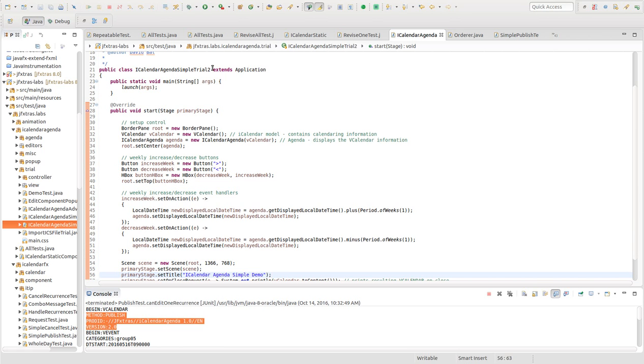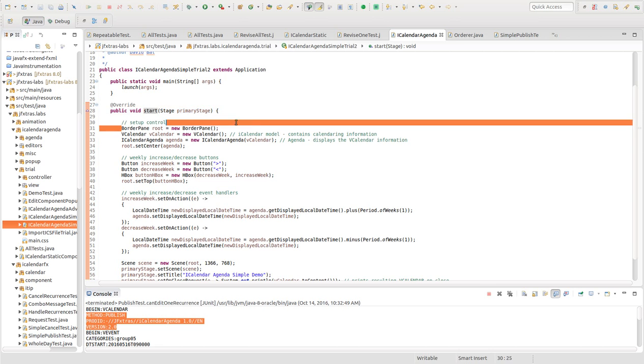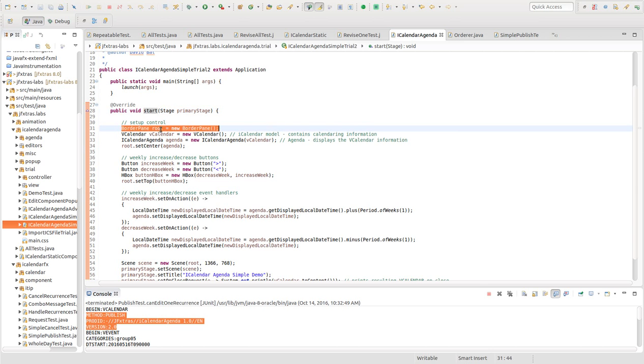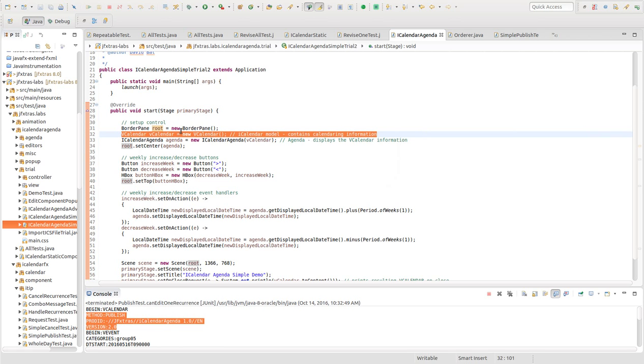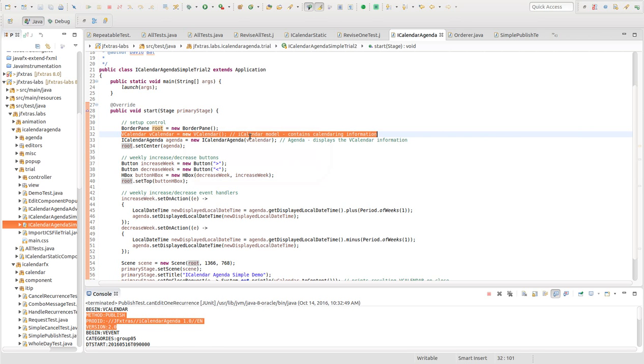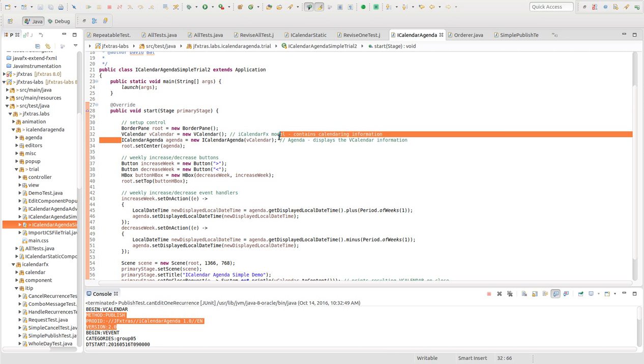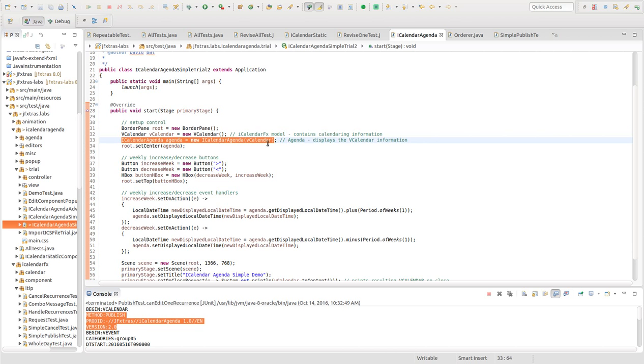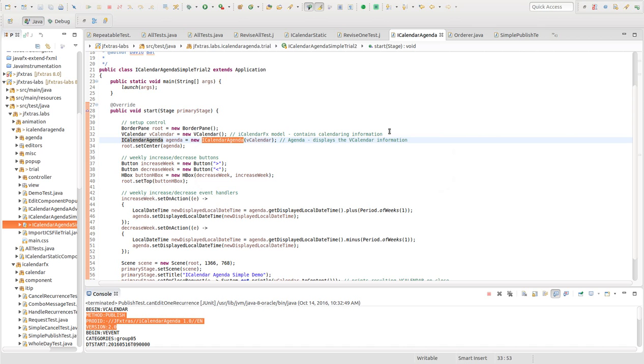So here I have a class that extends application, which is needed for JavaFX applications. I've overwritten the start method, set up the parent node, and created a vCalendar object. The vCalendar is the parent object inside of the iCalendarFX model, which contains the calendaring information. That is a parameter inside of iCalendarAgenda, which is the control that will display and manipulate the vCalendar information.